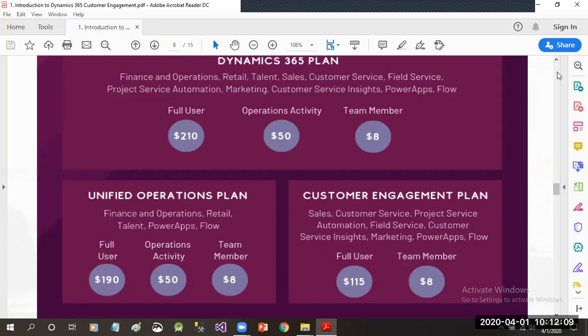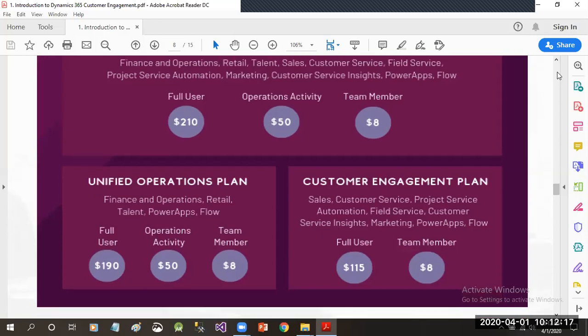The other license is the Customer Engagement Plan, which includes Sales, Customer Service, Project Service Automation, Field Service, Customer Service Insights, Marketing, and PowerApps and Flow.